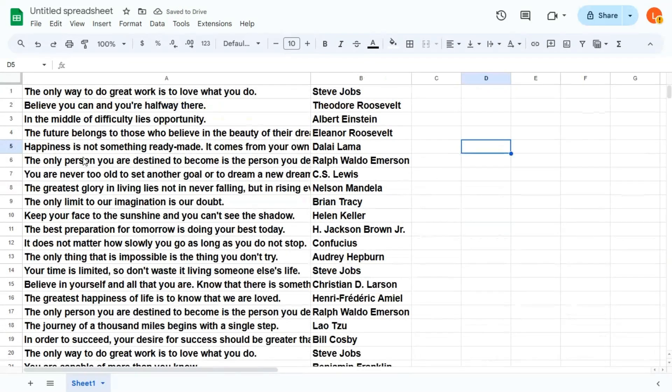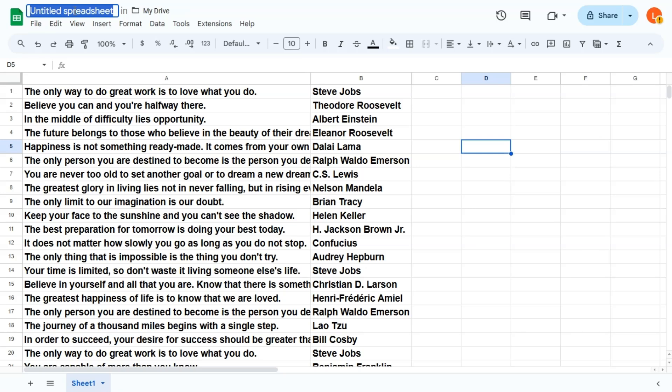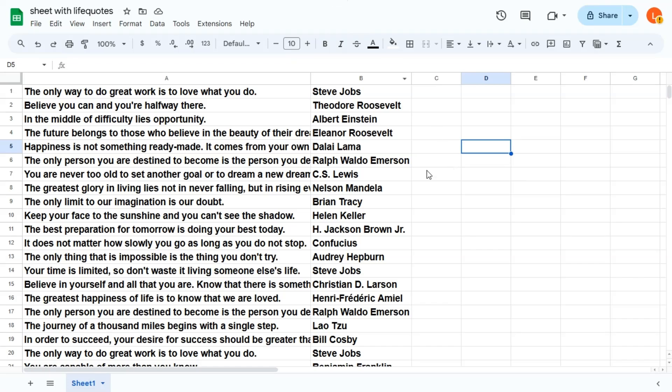All right, once you're happy with this, what you need to do now is save the sheet. So sheet with life quotes. And let's head back over to Canva.